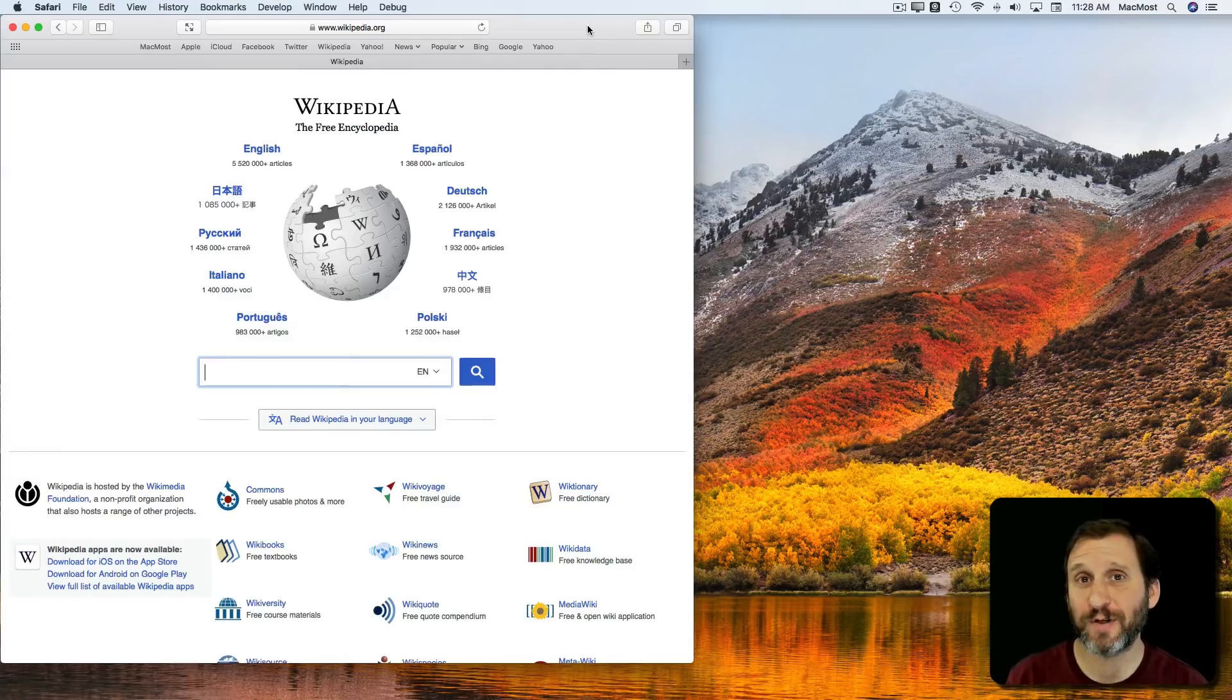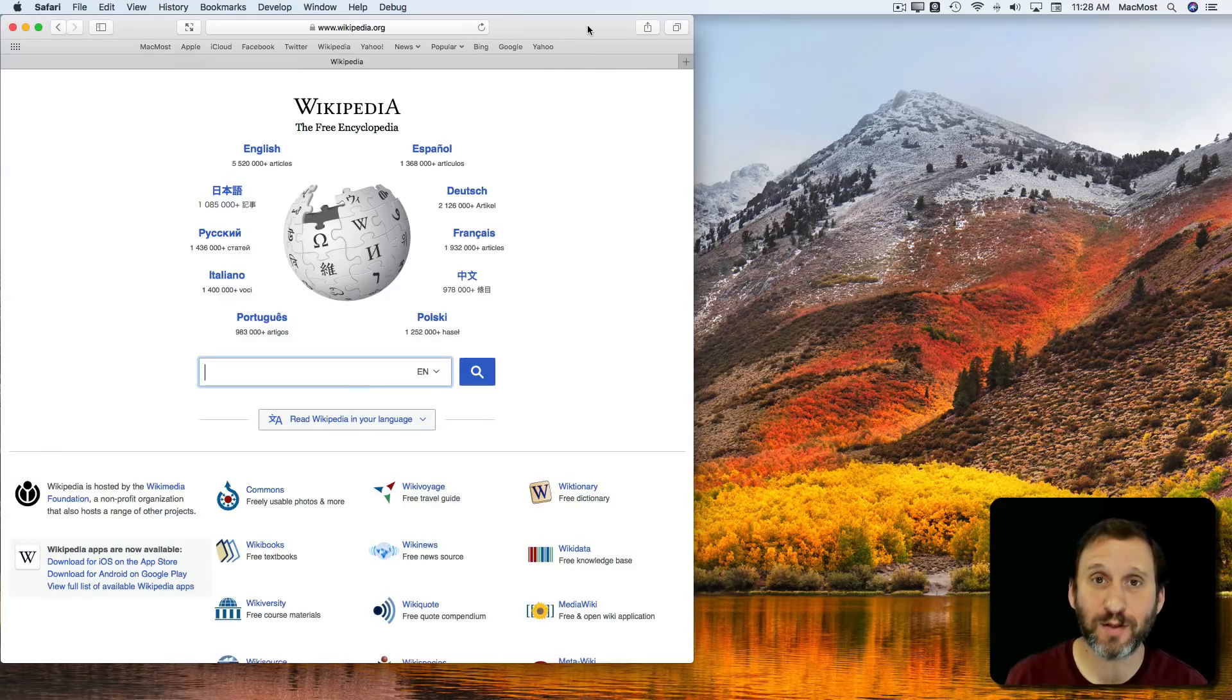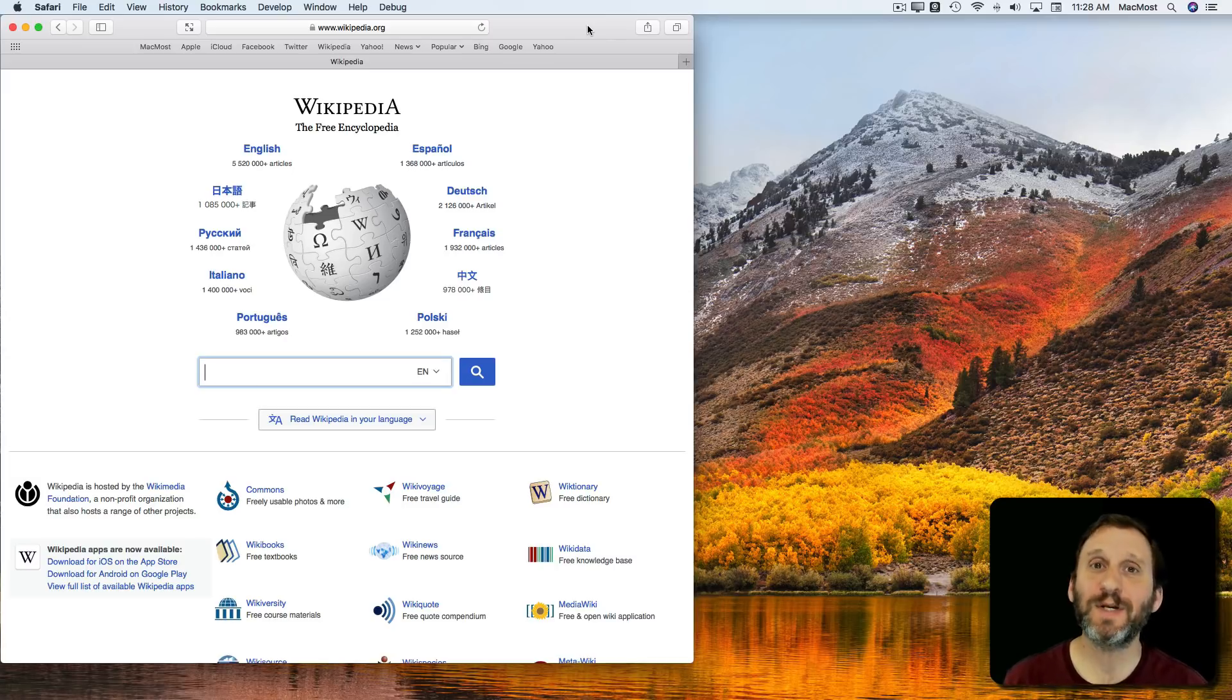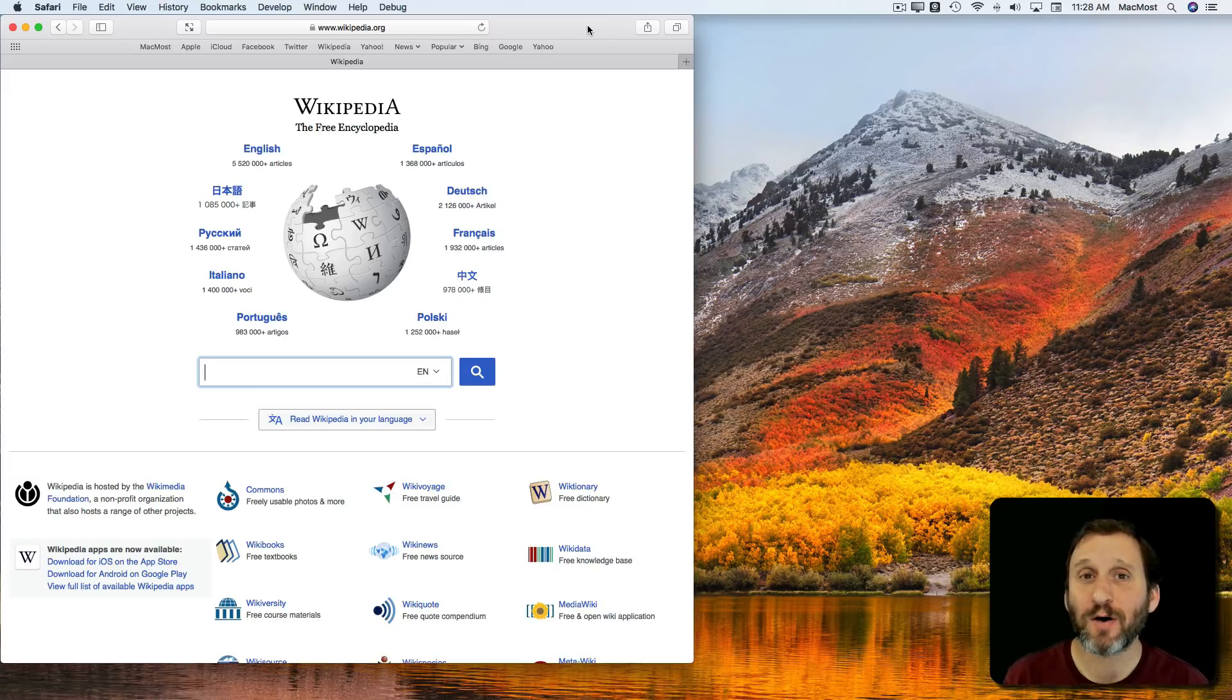So chances are if you're surfing the web on your Mac, you're doing it with Safari, which is the built-in web browser and what most people use. It's what I use. But there are other options.